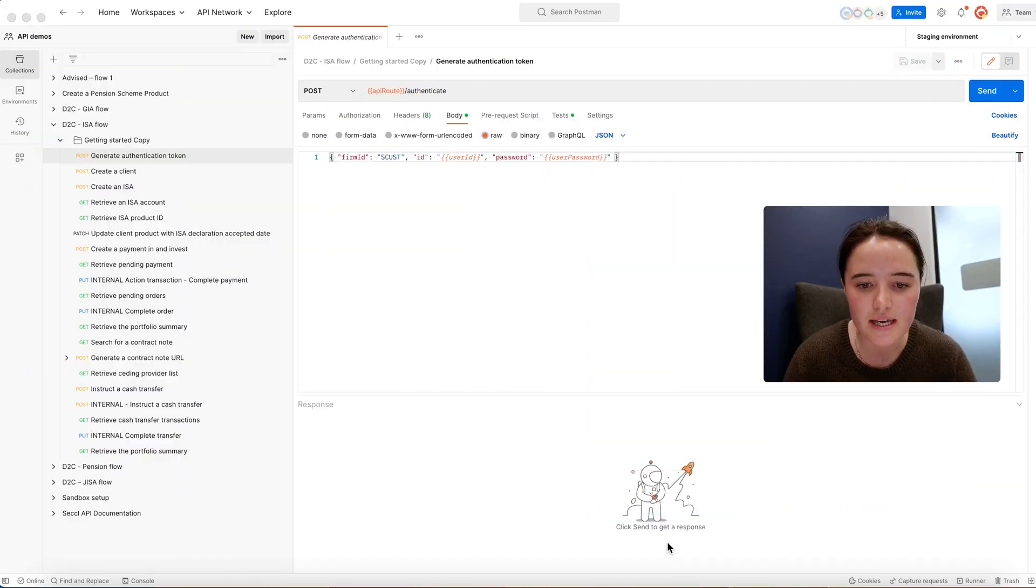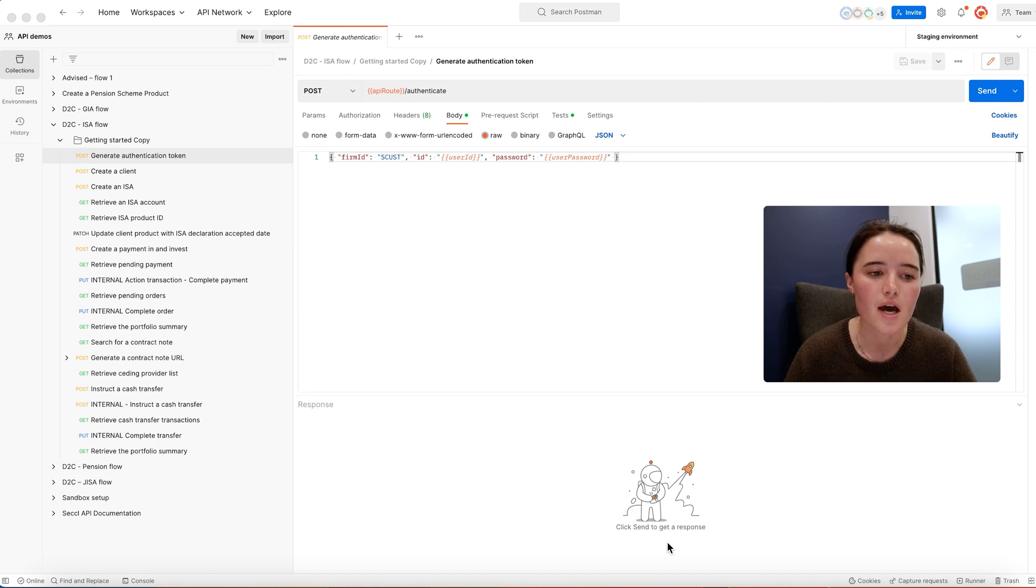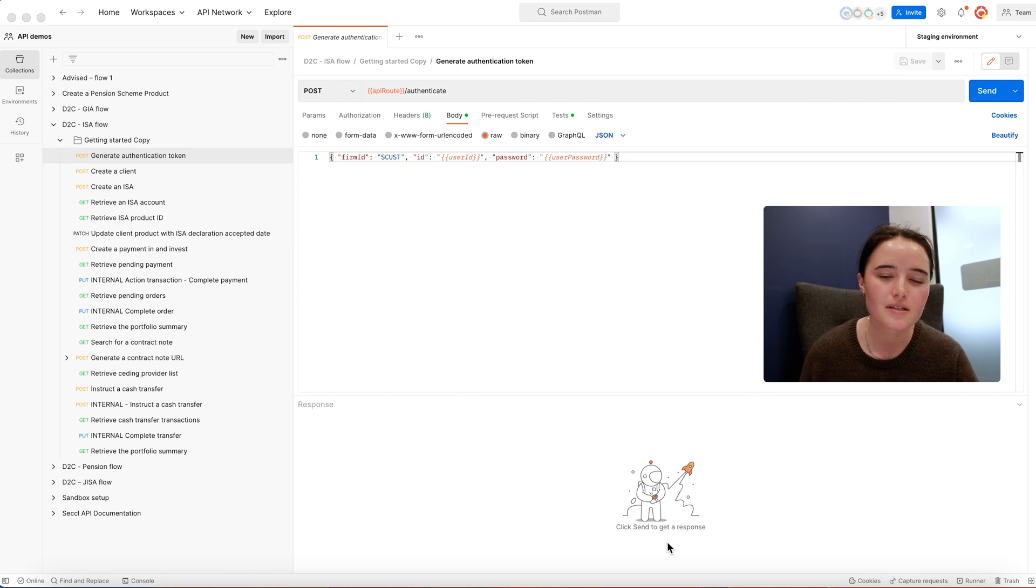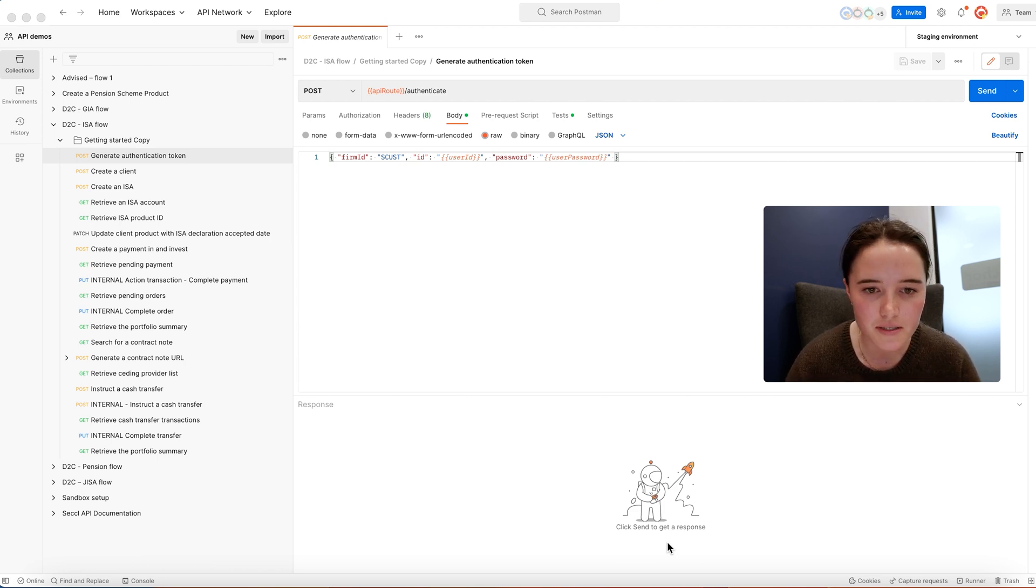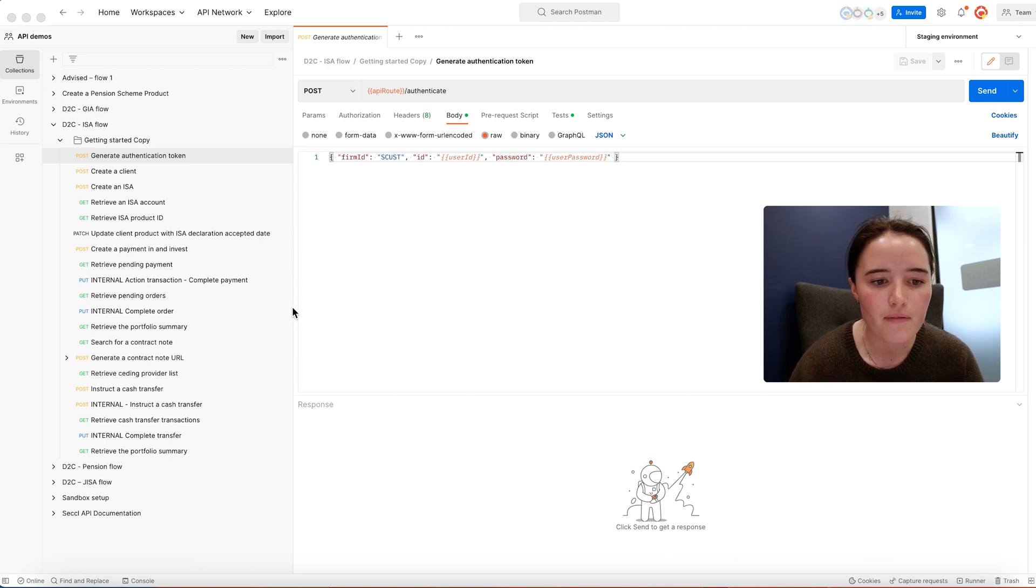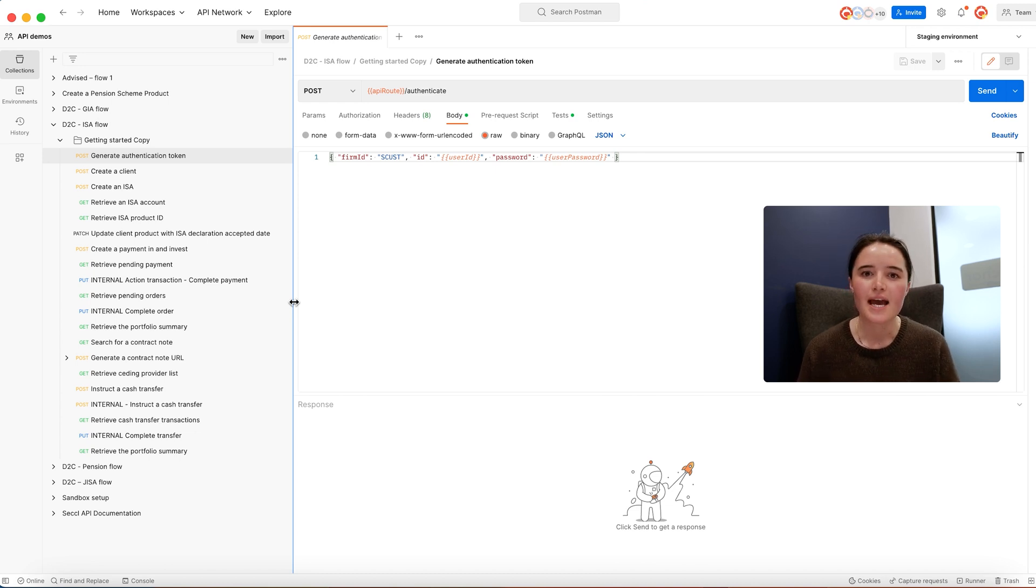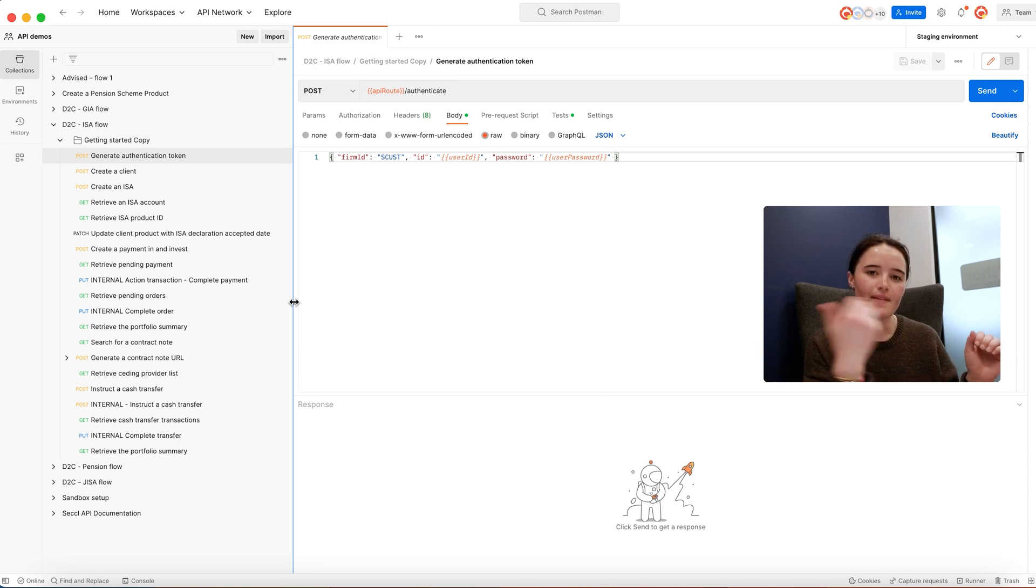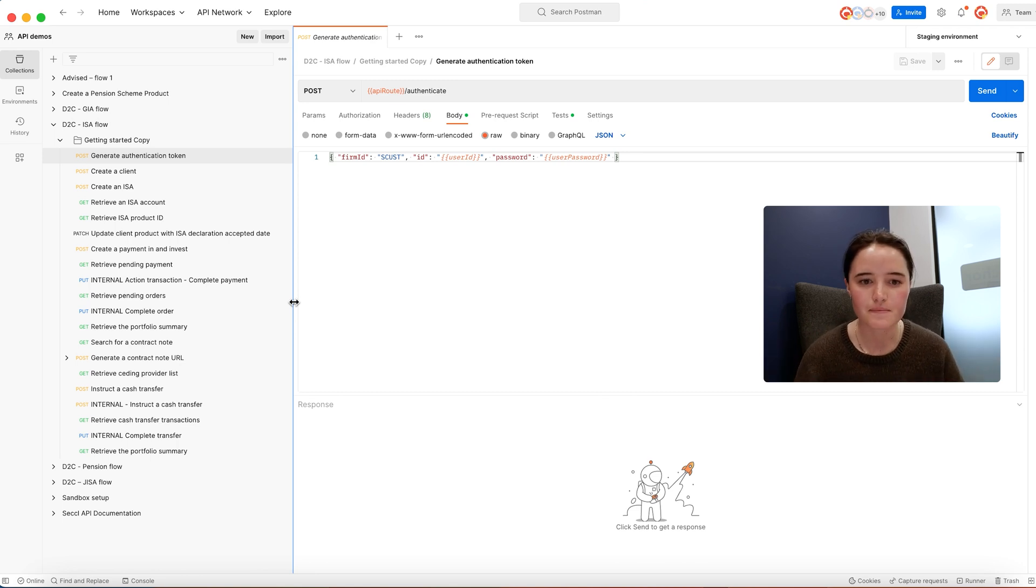What you can see here on my screen is Postman. This has the relevant calls to SECL's API to create a client, create an ISA, create a payment and create a transfer. The first thing to remember is effectively you will build and design your tailored investment journey, and then SECL will action it in the background and send you back the valuation or contract note.